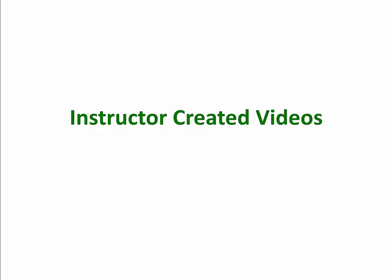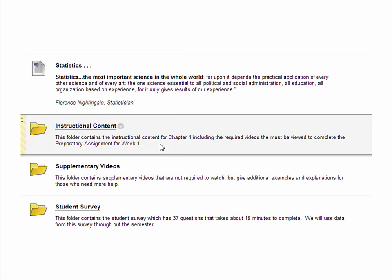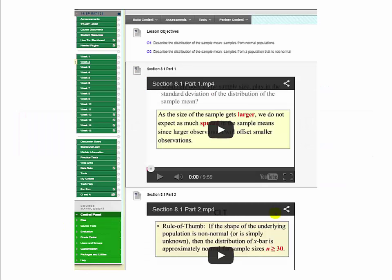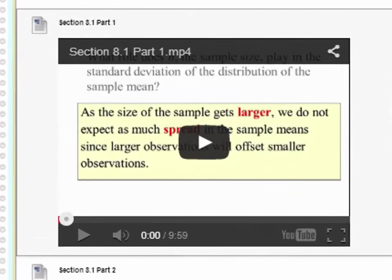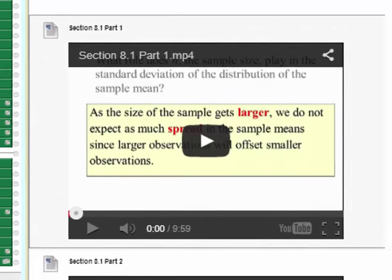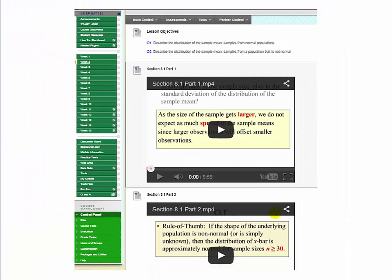Instructor-created videos are the videos that you are required to watch. Once you are in the weekly tab, click on the instructional content folder and you will see the embedded instructor-created videos. This is the backbone of the course — this is how you will learn most of the material.